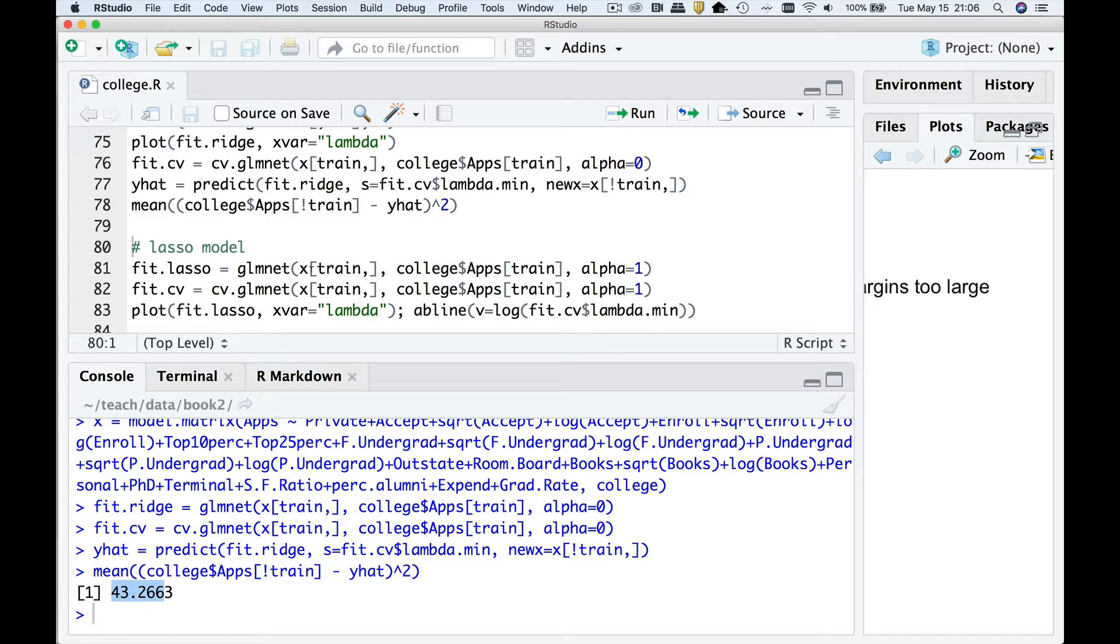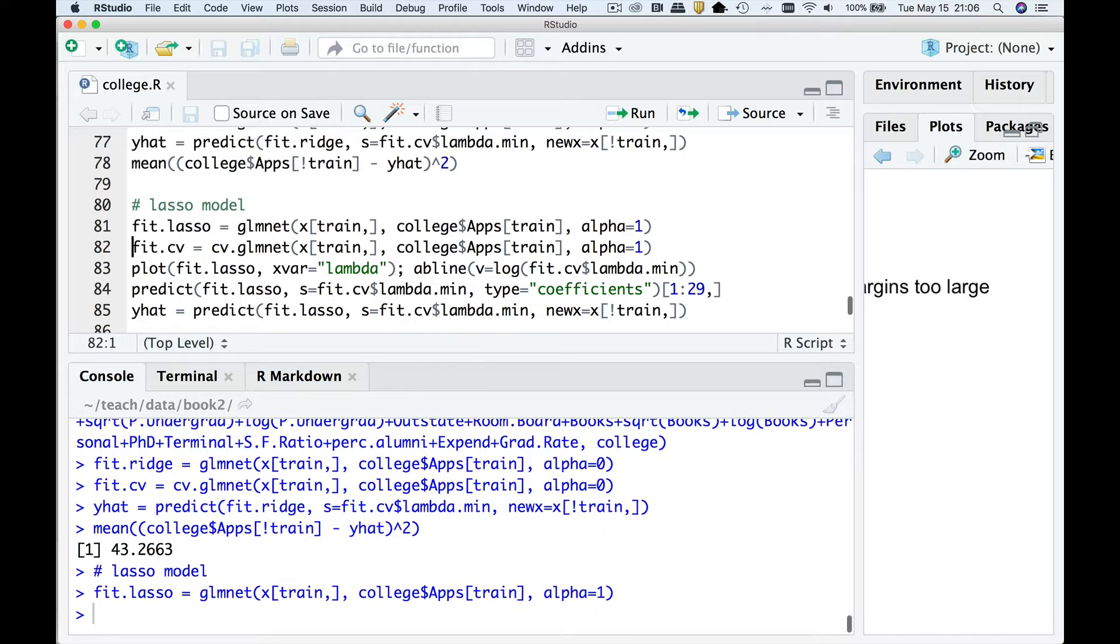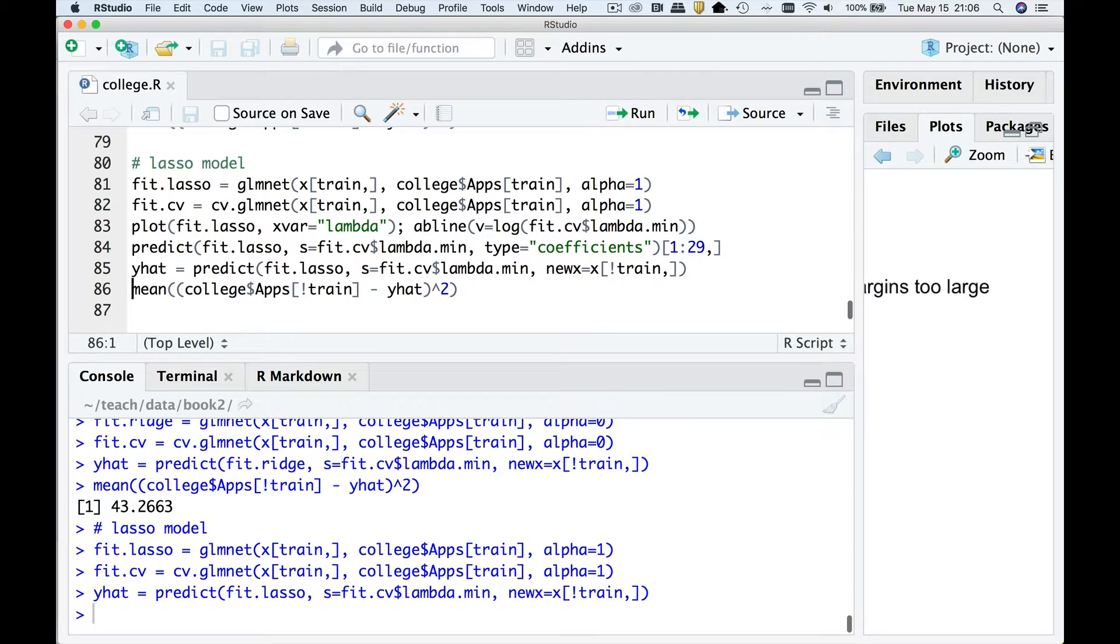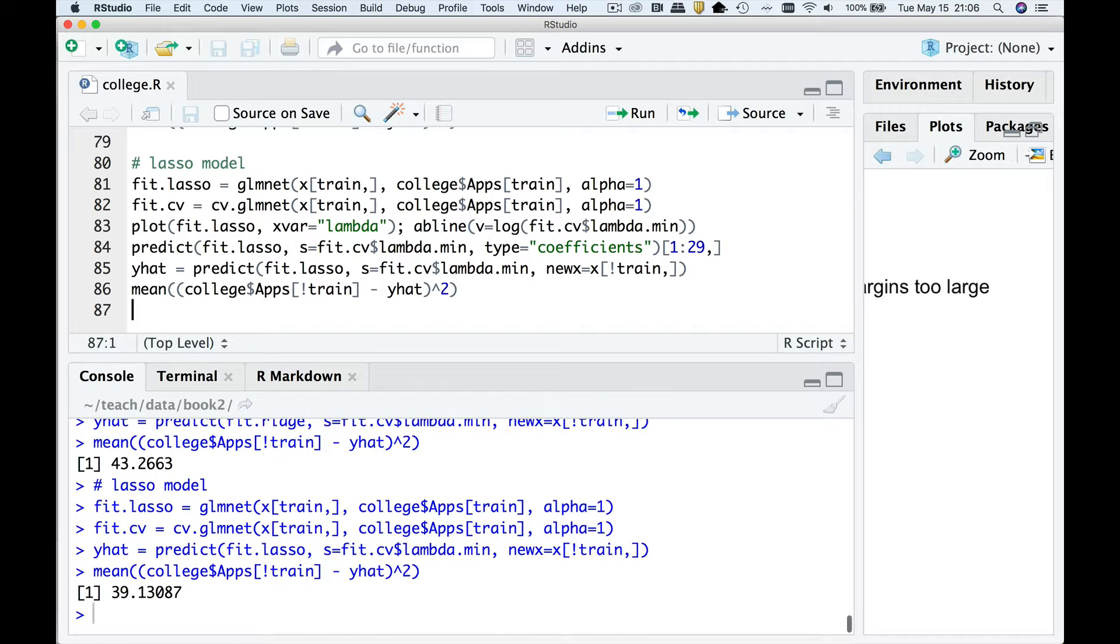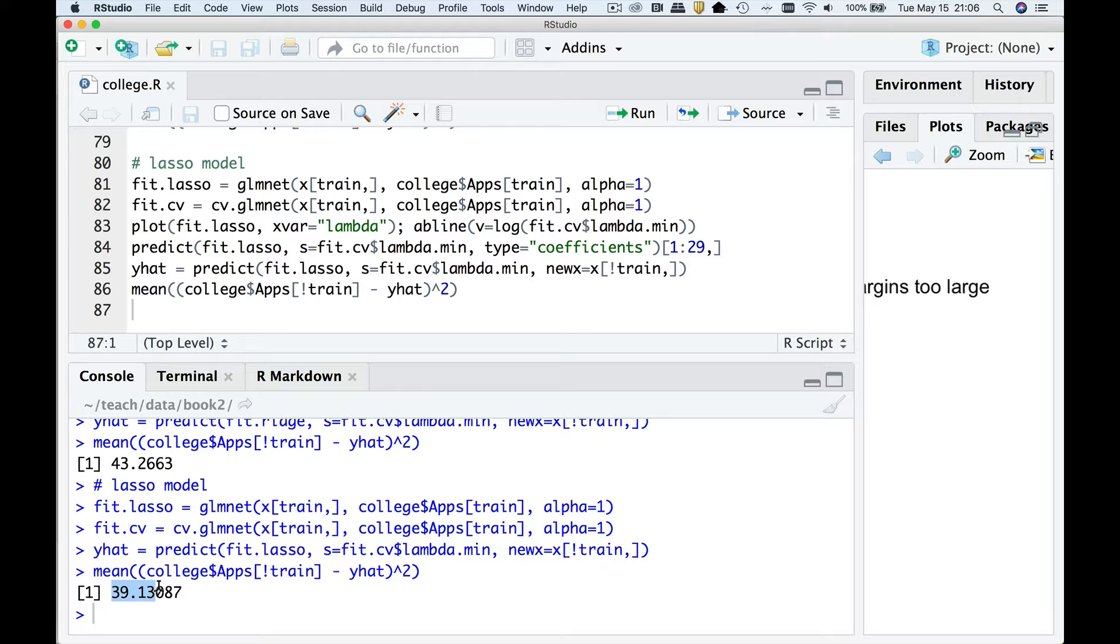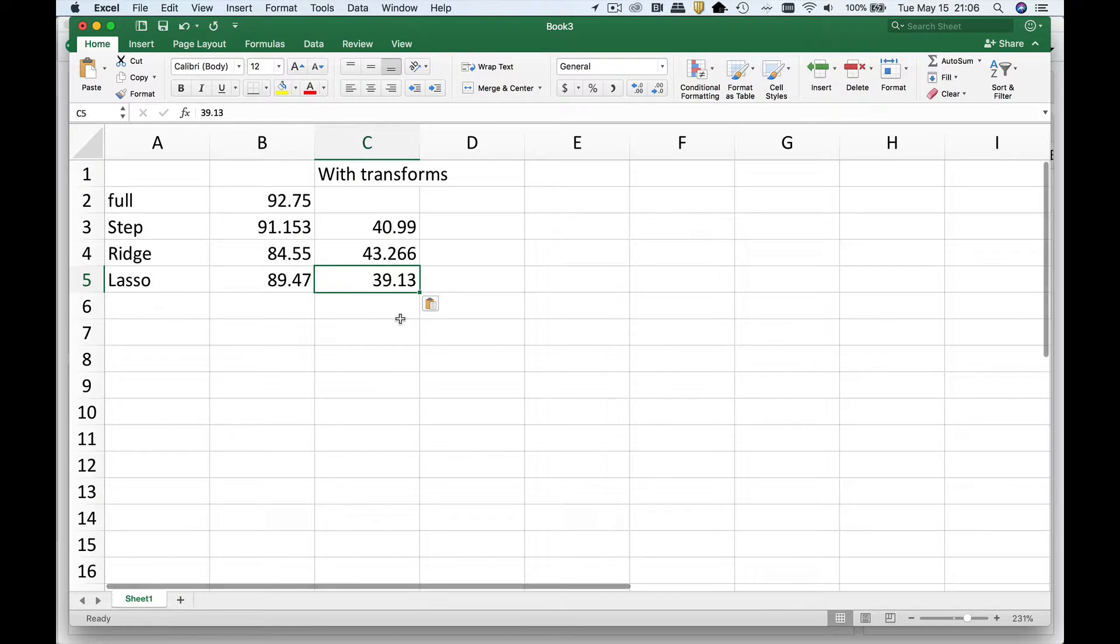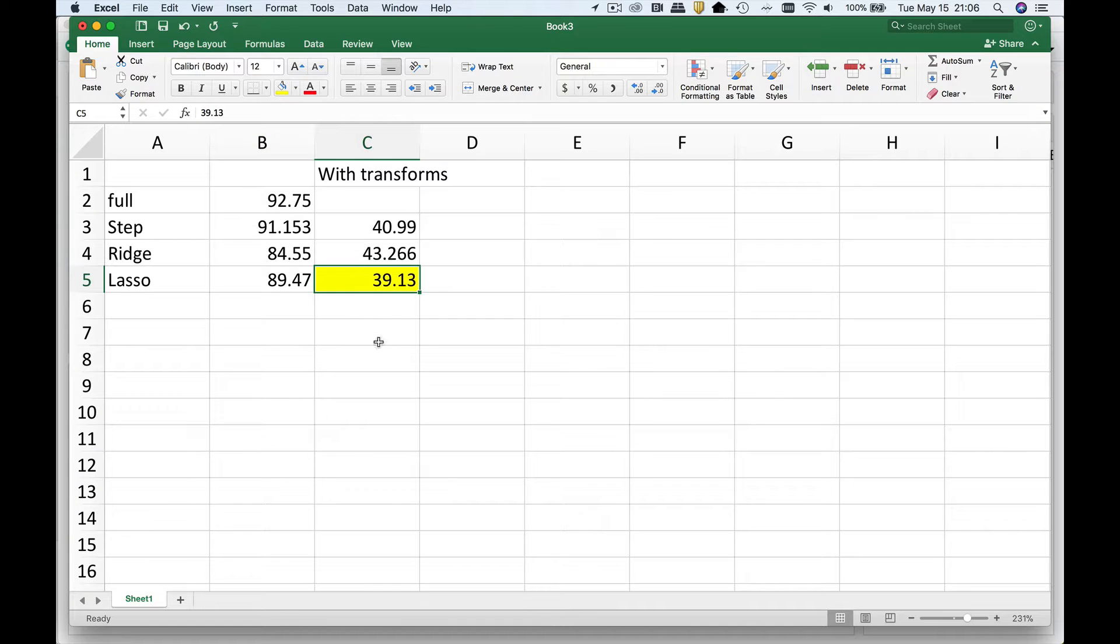Let's try lasso now. So I'll go fit the exact same model with a lasso. Find the optimal amount of shrinkage. We are going to apply it to the test set. And what you're going to see is we do even better yet using lasso. So the best of all possible models is a lasso with these transformations.